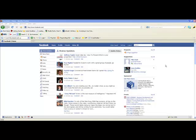All right everybody, Adam Kappel here. I've been getting a lot of questions from different people on how to set up a Facebook fan page, so today I'm going to walk you through the steps on how to create that fan page. In the future I'm going to make another video that will walk you through different things you can do with the fan page to optimize it and retain visitors.